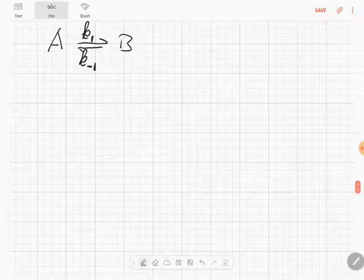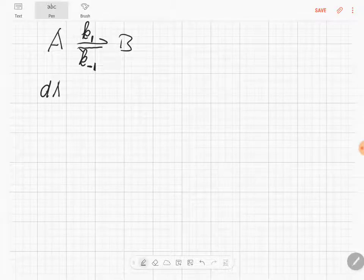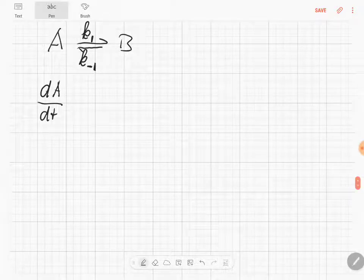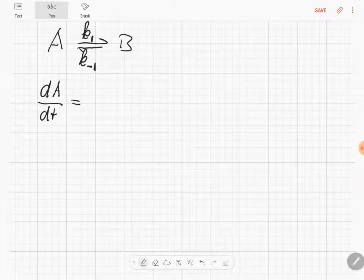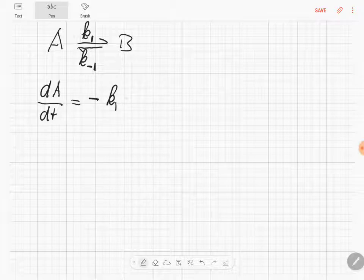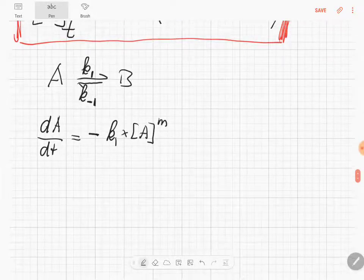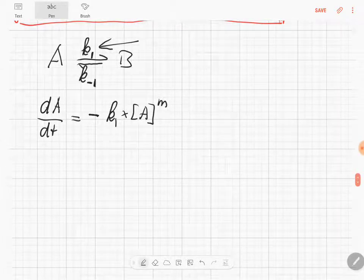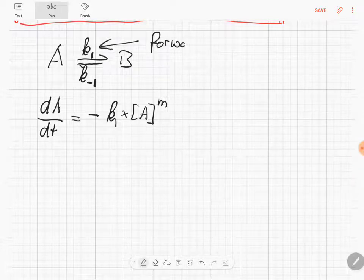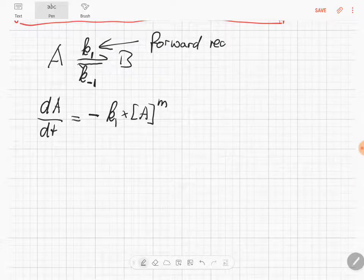We have two reactions going on and we can write what's happening in a general rate law expression. So let's say we have dA/dt. For the first part, we write the consumption of A: minus K1 times A to the power of m. That represents the forward reaction.